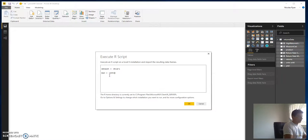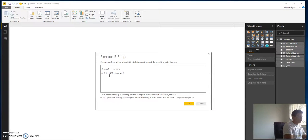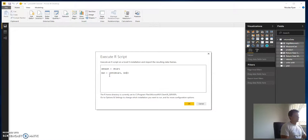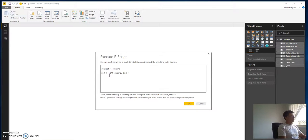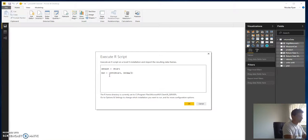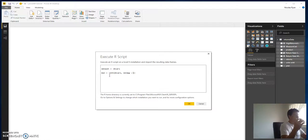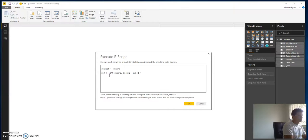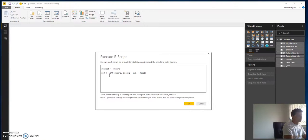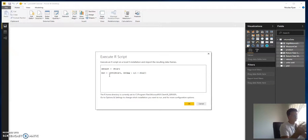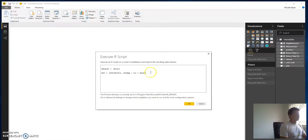We're just going to do a linear model. We want to do, say, miles per gallon, and that's some linear function of cylinders and this disp variable.